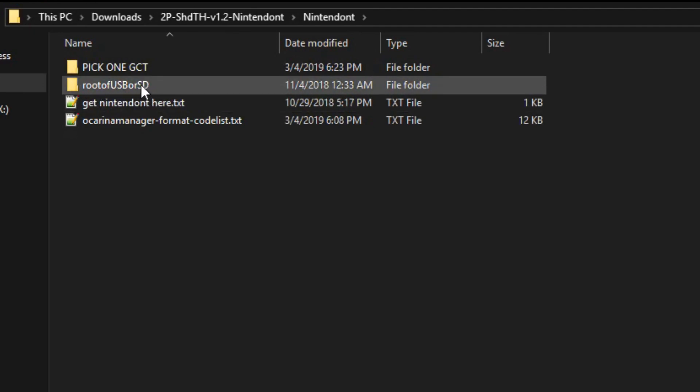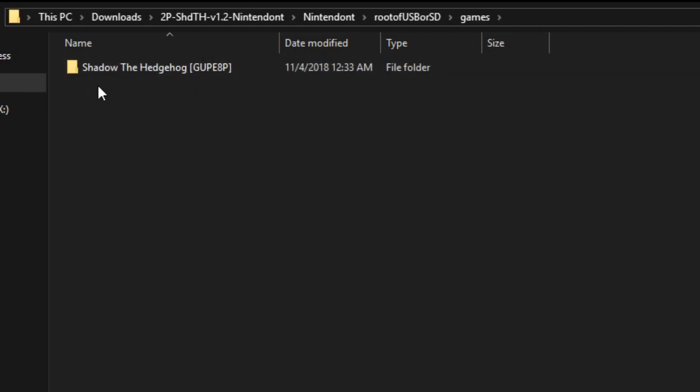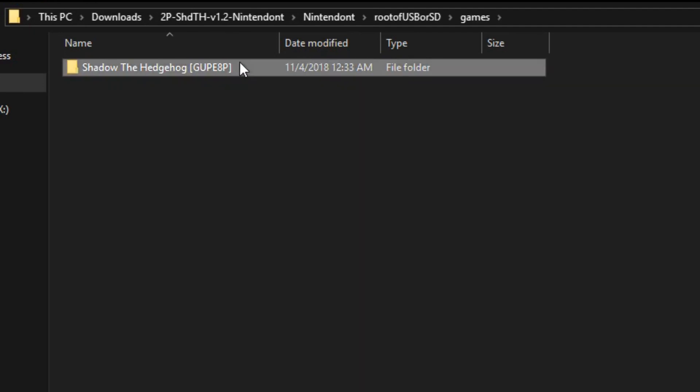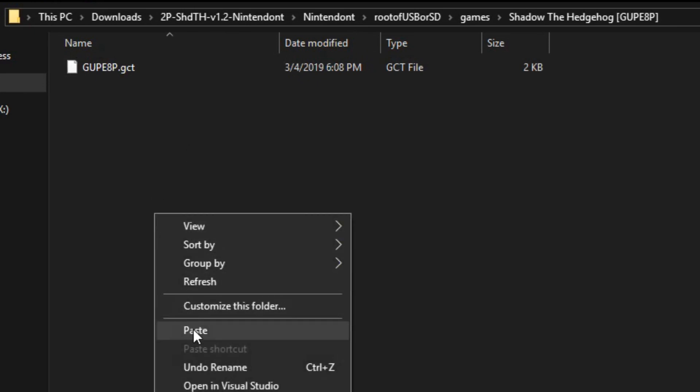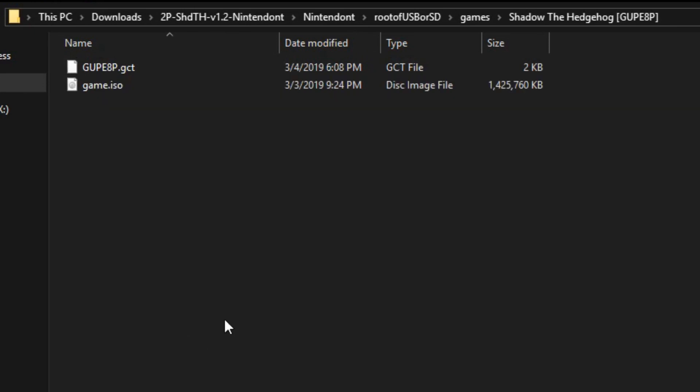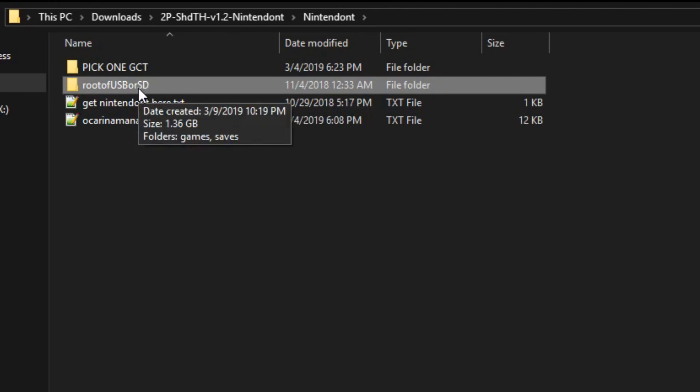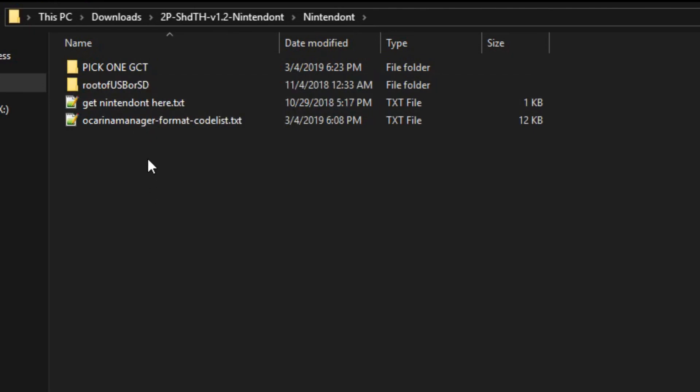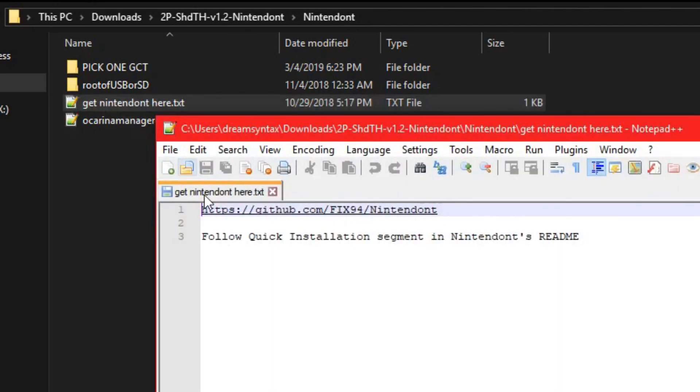Into root of USB or SD, into games, into Shadow the Hedgehog, and paste it right here. So this root of USB or SD is intended to go onto the USB or SD you're using with Nintendon. And if you're not familiar with Nintendon, I have this little GitHub link here. You just go to this page and follow the guide on there.